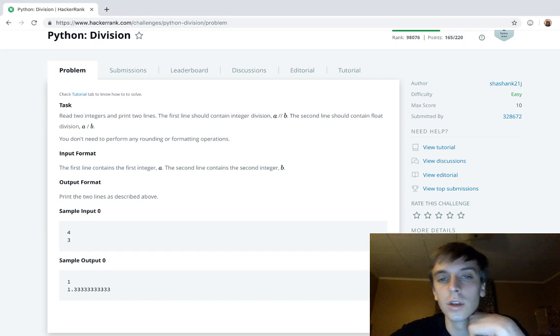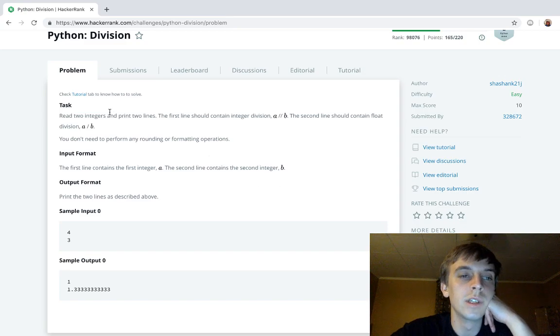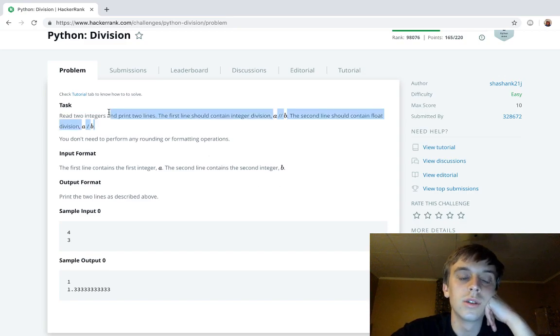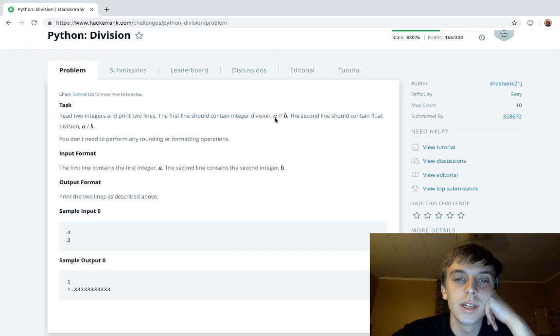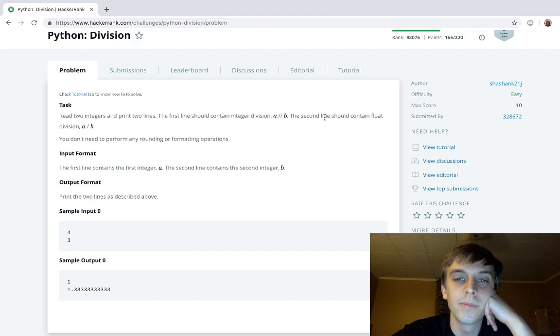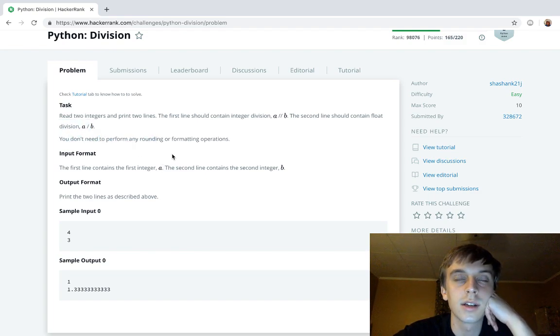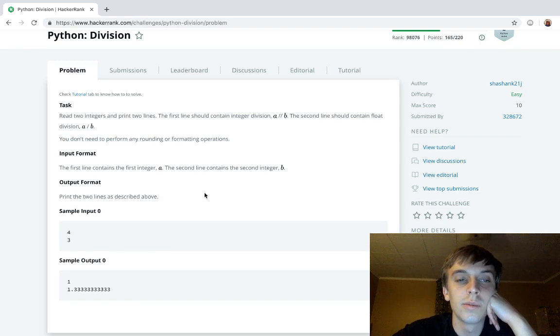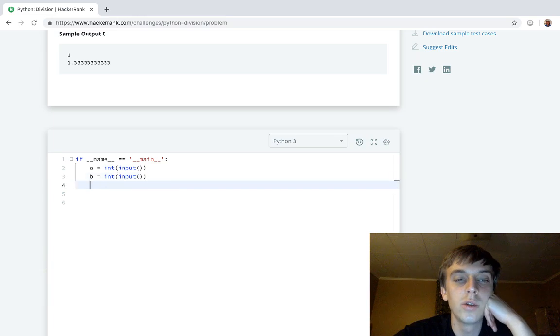So please give me a buck if you can. Read two integers and print two lines. The first should contain integer division a divided by b. The second should contain floating division a divided by b, not dash, sorry, slash. You don't need to perform any rounding or formatting operators.